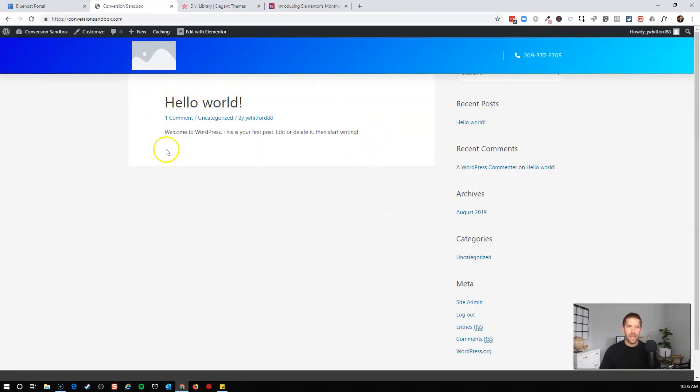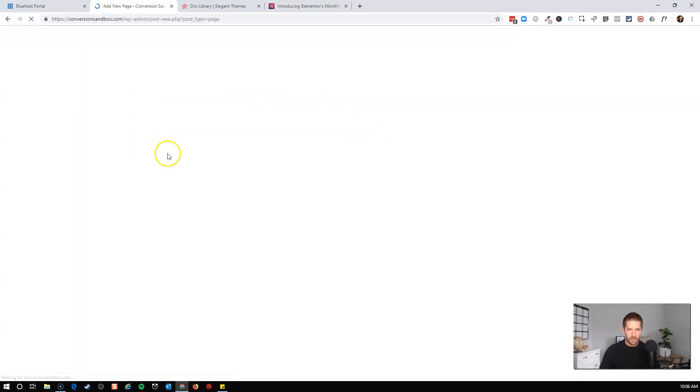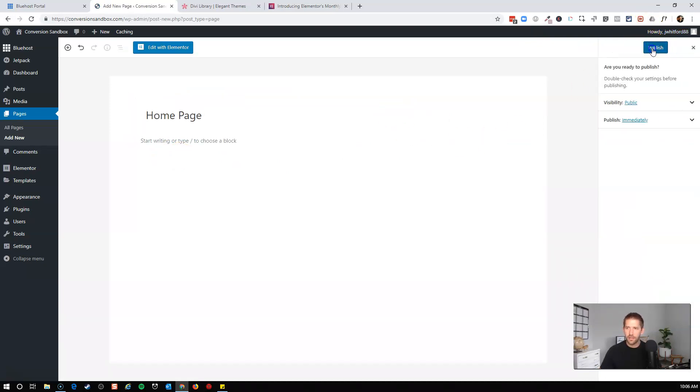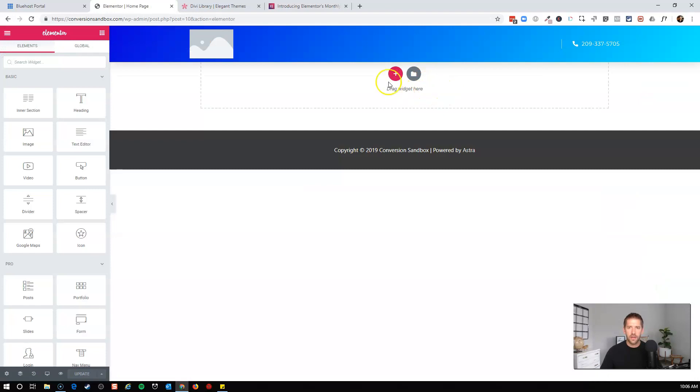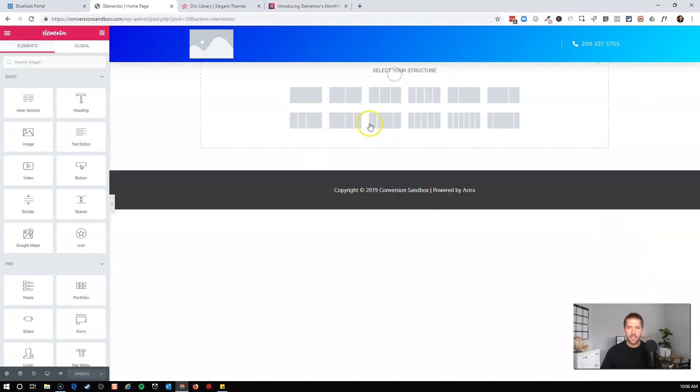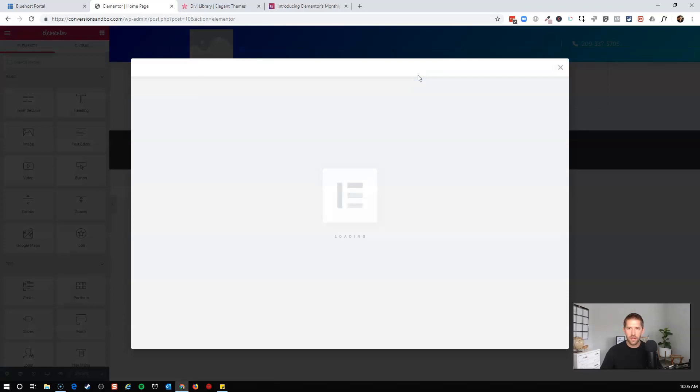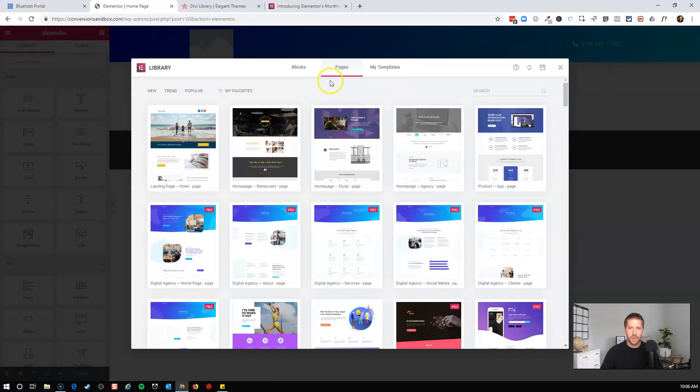Now let's go ahead and build in some pages. We'll do a home page and about page. Some of the standard stuff you would expect to see in an agency website. So I'll just title this one home page. I'll publish it. I'll head over to Elementor. And now here, instead of going to the plus and building from scratch, I'm actually going to get rid of that and go here to the folder.